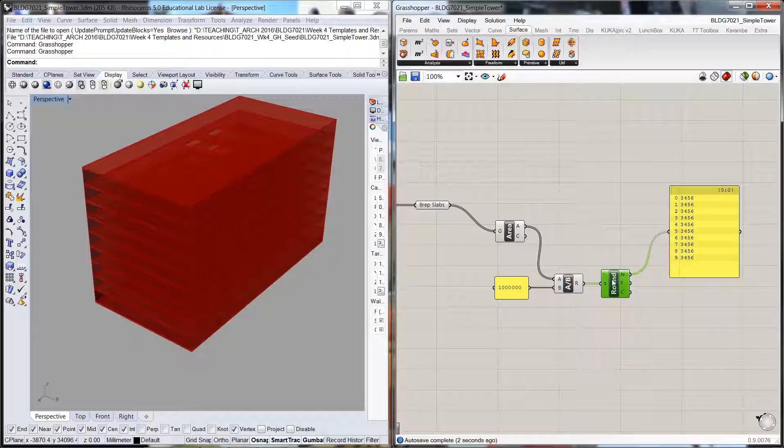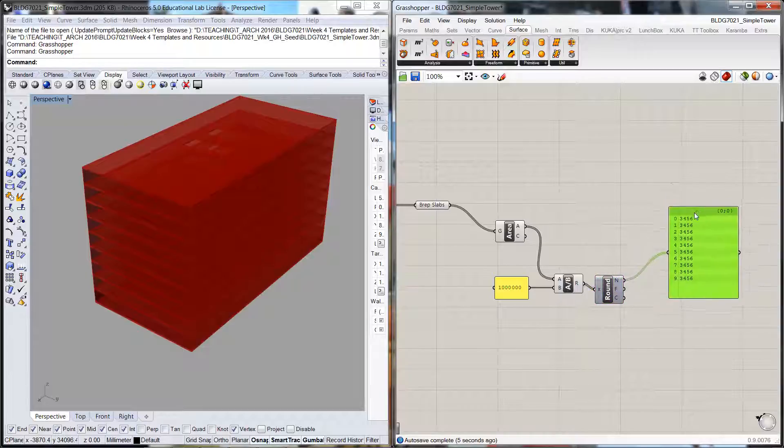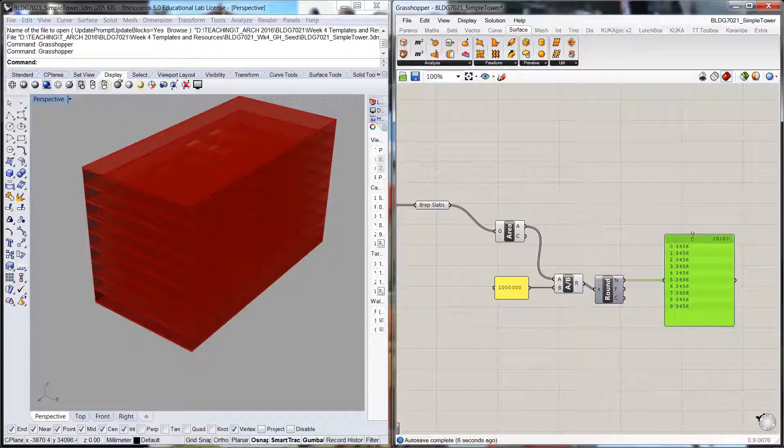So we plug that back in—it's rounded it up to 3456, and so we've got the area through there.